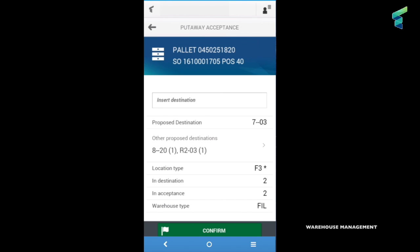Then we access a detailed page where we can see the proposed destination and other information, such as warehouse type, location type, and the number of pallets for the same production order already there.